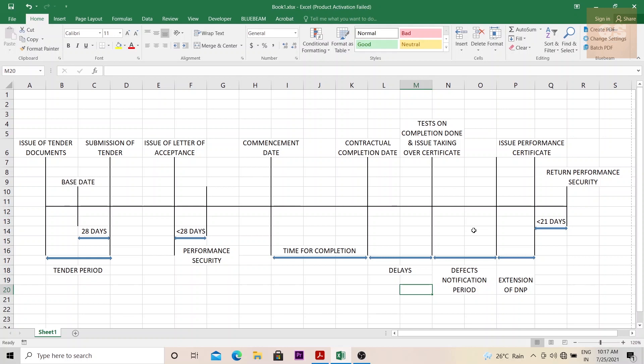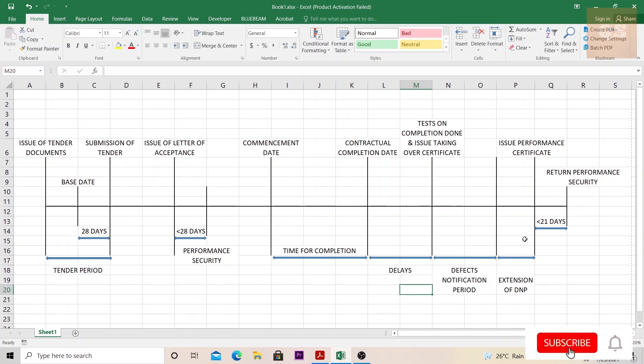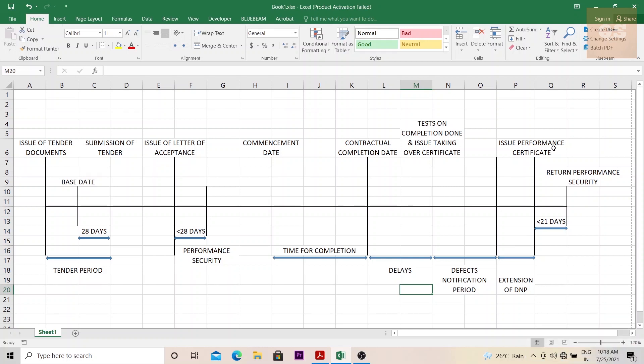This period is also mentioned during the contract signing. Usually it is for one year and it can also be extended. Within this period, all the defects and incomplete works need to be finished off. Once that is done, finally, a performance certificate is issued to the contractor by the employer. This is the final certificate of completion. And once this is received, within 21 days, the performance security that was initially submitted needs to be returned back to the contractor by the employer.